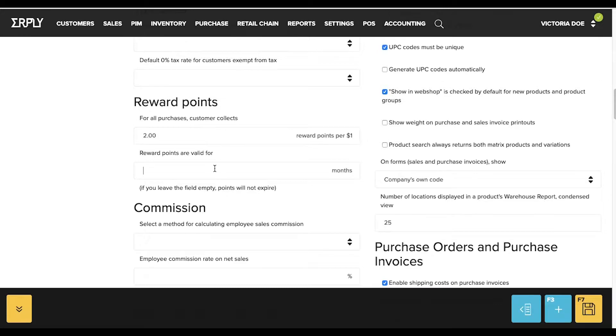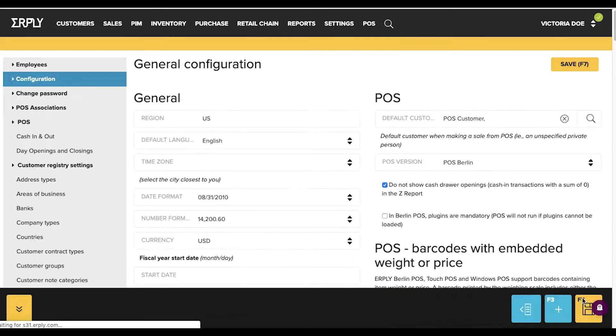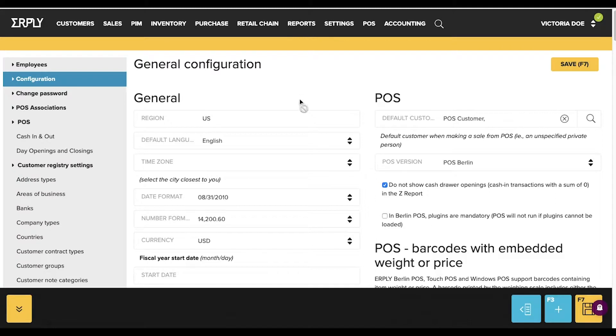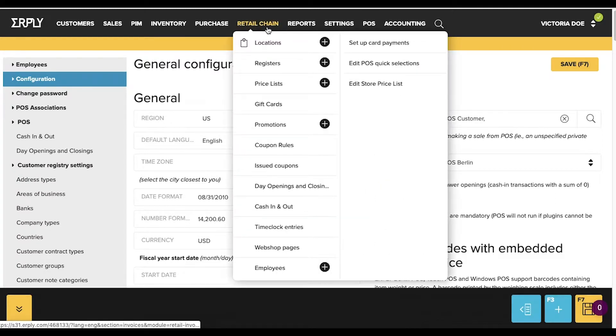The second text box is where you designate an expiration date on the earned rewards points. If this box is left blank, they will never expire.